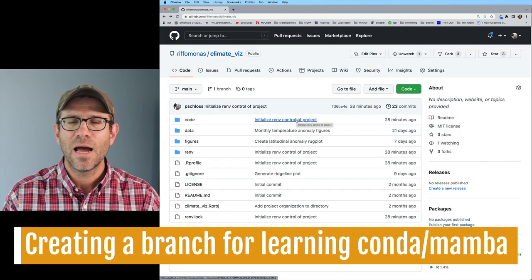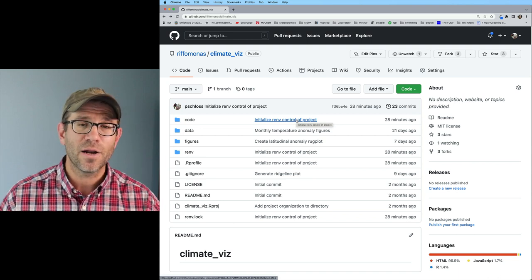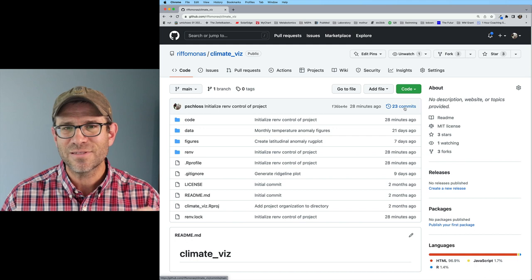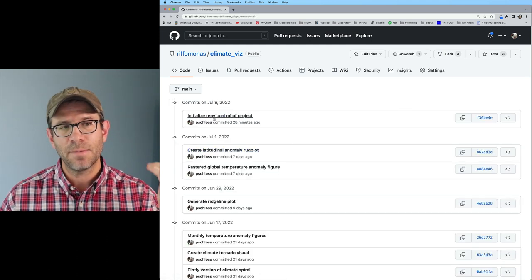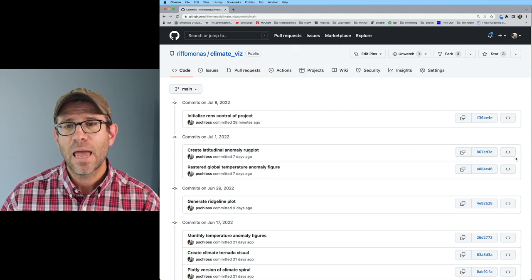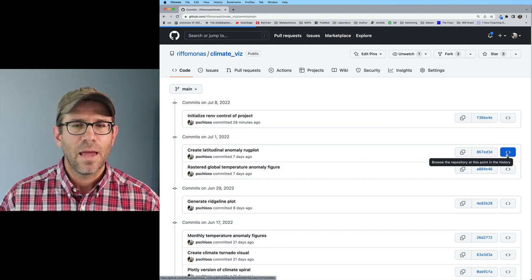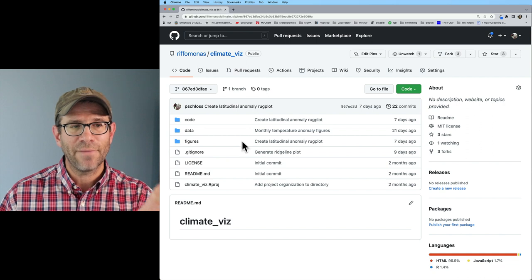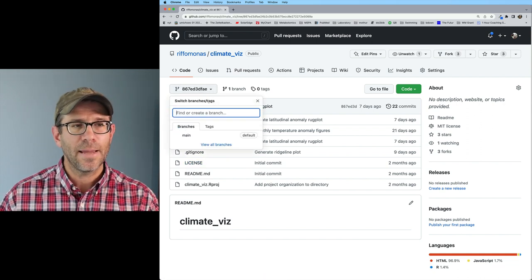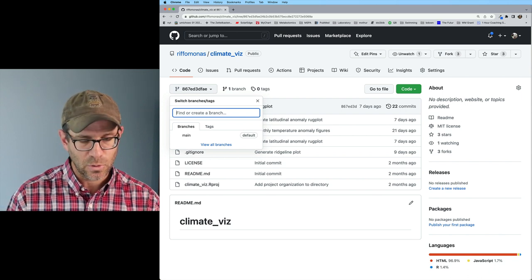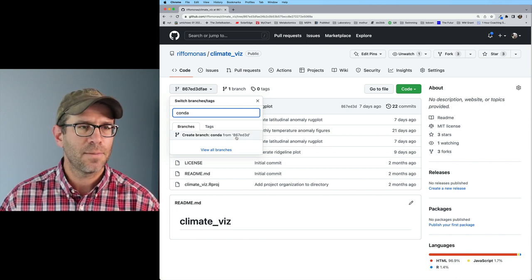Before we jump into installing and using Conda, I'm going to create a branch based on the state of the repository before I brought in renv. As we've seen in previous episodes, I can go to my history, come to the last commit before I initialized the renv project, and click on these angle brackets. So I'm now browsing the repository at that state — there's nothing in here about renv. So I can create a branch from this position and I'll call it Conda.